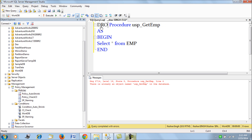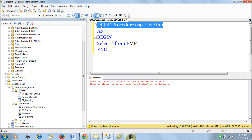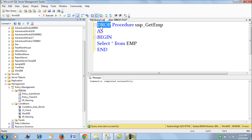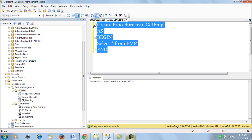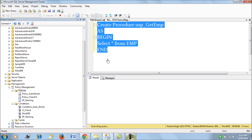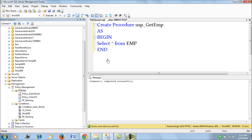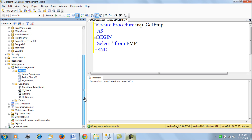We add the 'usp_' prefix and drop the existing stored procedure, then recreate it with the correct name. It succeeds. This is how you can restrict object creation with the help of a policy.